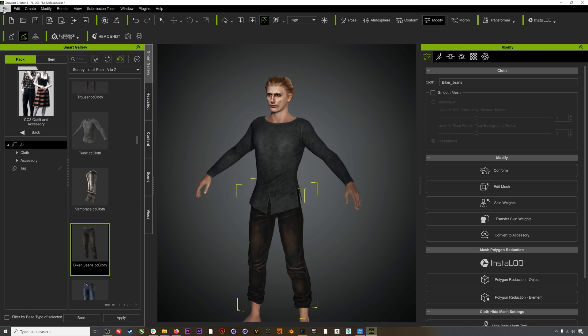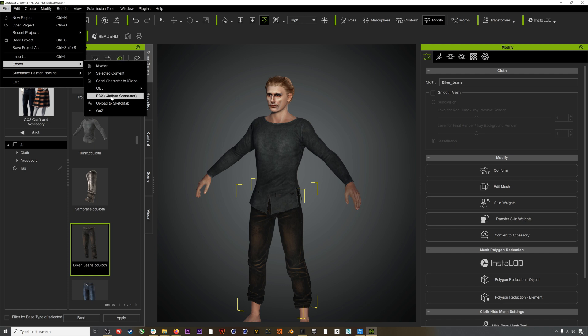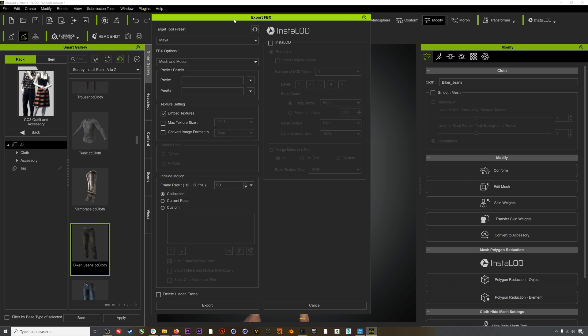So speaking of retargeting, we need to export this character out to Blender. I'll go to File > Export FBX — remember you need to have bought the Pipeline Extension for Character Creator in order to export your characters. I'm going to select Blender as my preset, then select Mesh as my FBX option since we don't have any movement. I'll keep the pose as A-pose, and I'll also click Delete Hidden Faces, which will delete all the skin under the clothes so we don't get any clipping.